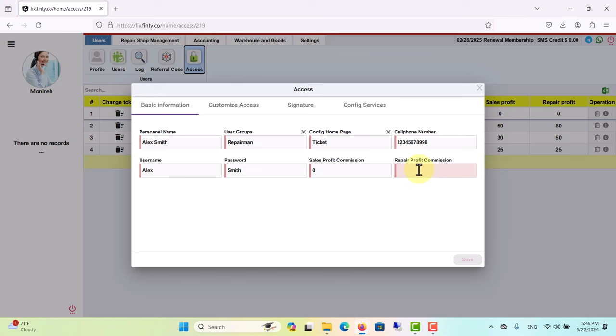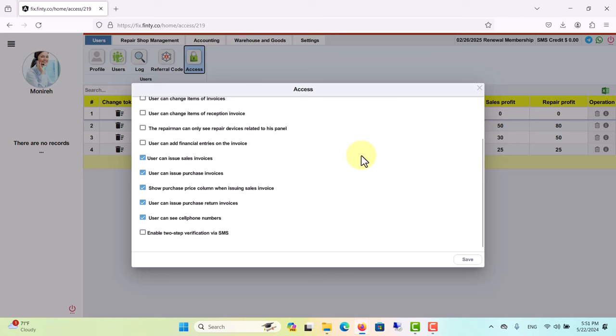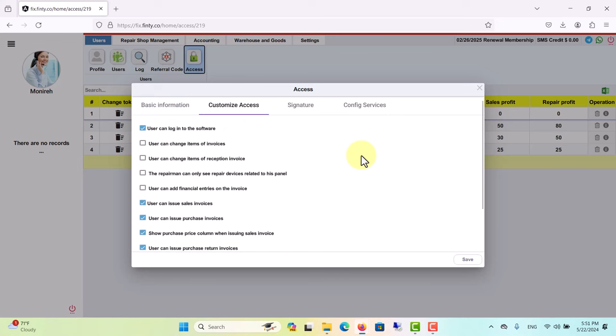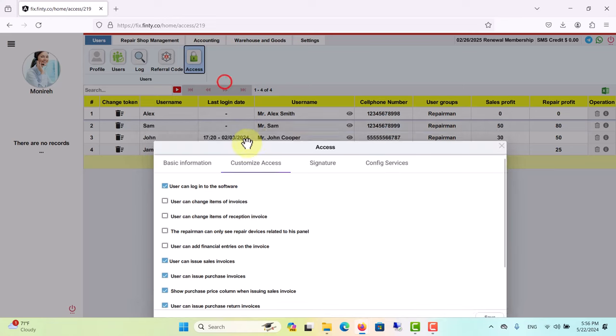Moving on to customize access. As you see, we have some options here too. You can check or uncheck any box you need. The first box needs to be checked for all employees you want to grant access. User can change items of invoices: by checking this box you will allow this repairman to add or change items of invoices.